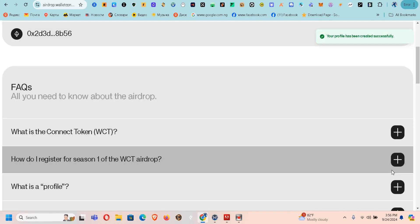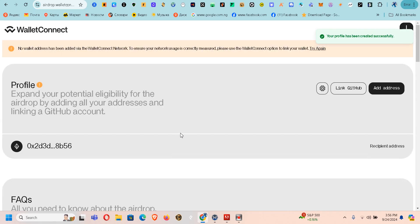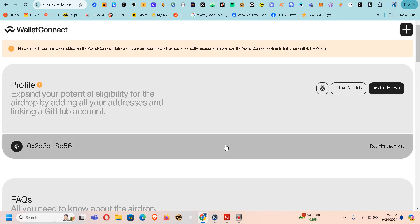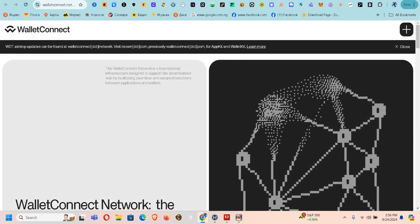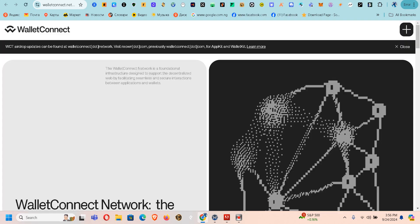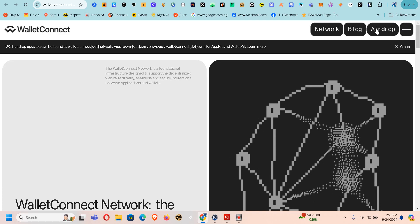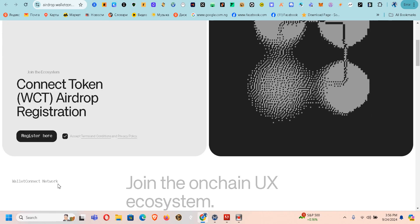Please watch the process — I'm going to click Confirm. Your profile has been created successfully! So my profile has been created. I connected my wallet and you can see the process I went through. Let me take you through it again: I came back, clicked on Network, it took me to another page, I clicked the plus button, then clicked Airdrops.